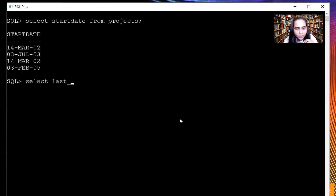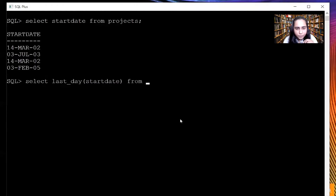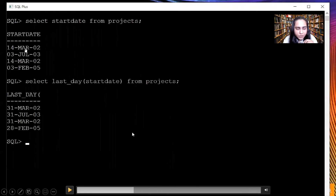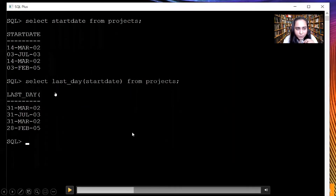Now we can apply the LAST_DAY function, where again the first parameter is the date. This particular function has only one parameter, so you just have to pass a date and this is what you get as a result. What this does is if you pass 14th March it gives you the last day of that month, which is 31st March. So when I passed 3rd February 2005 it gave me 28th February because in 2005 February had 28 days, so the last day of the month was 28th February. Nothing in the projects table got changed as a result of this.